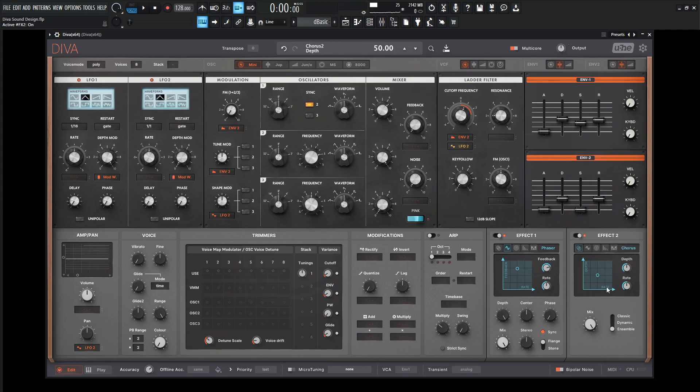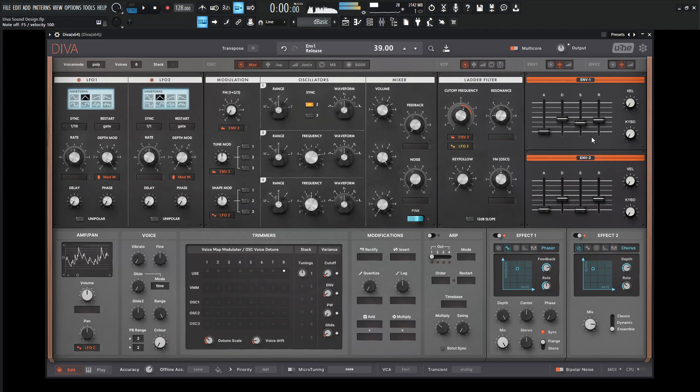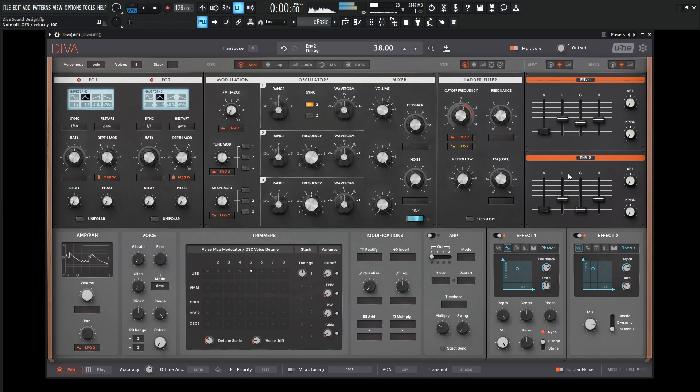Now let's add some chorus here, and let's go a little bit less in the mix here. Increase our depth and drop down our rate a little bit. And changing the center can be actually kind of nice too.